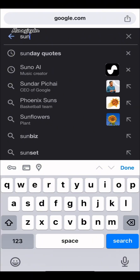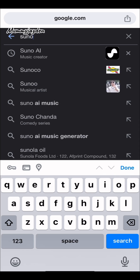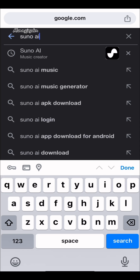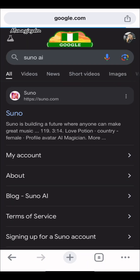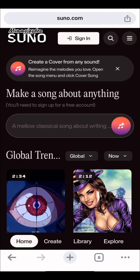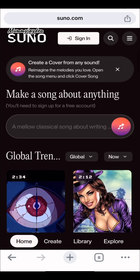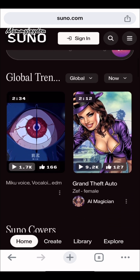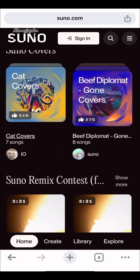All you have to do is go to the website sunoai.com. You click on the first option and it takes you to the website. This is how the website looks — you can create absolutely any song that you like.